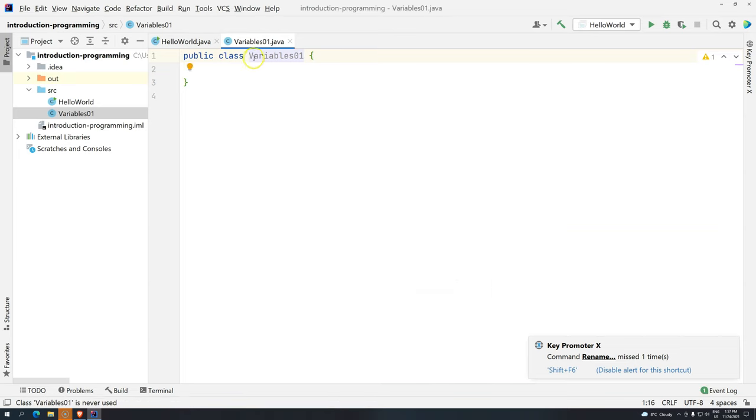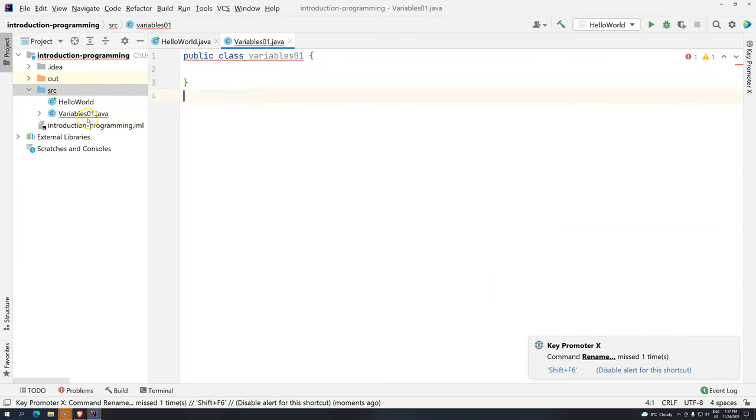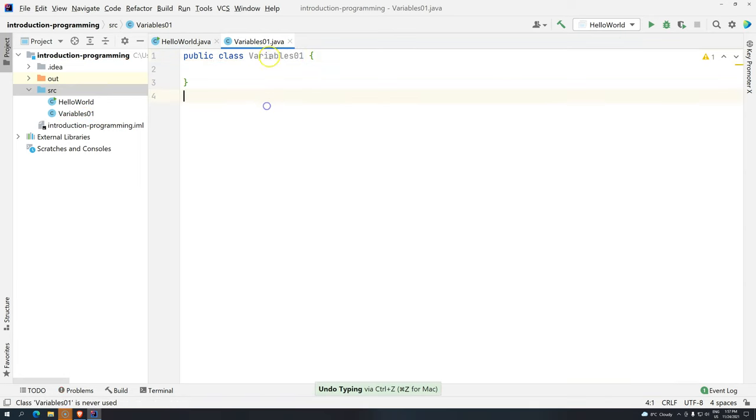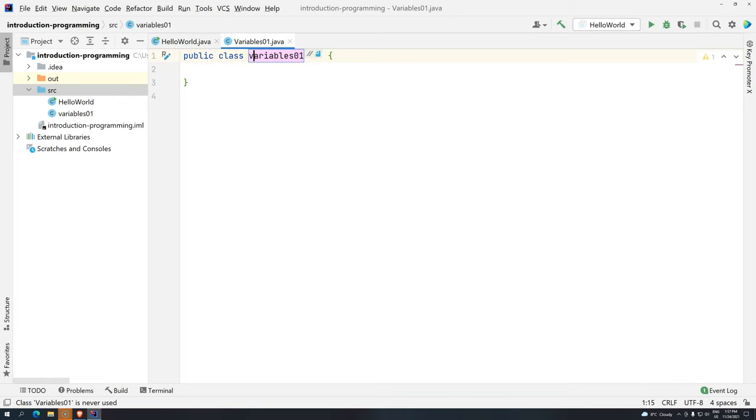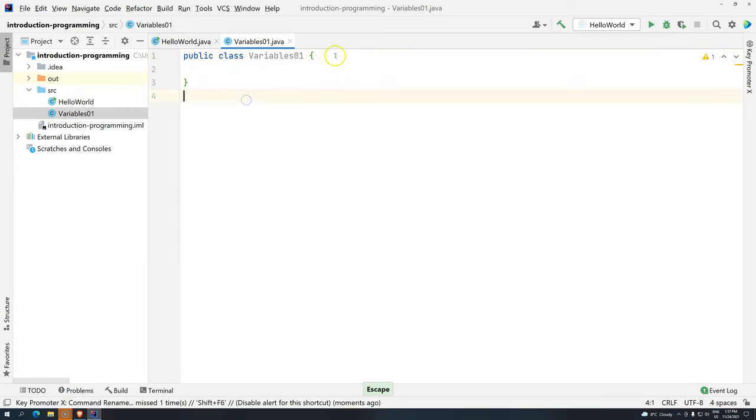You have to do exactly like this. Why? Because if you just change the name here, the file name is different from the class name. Another option is click here with the cursor and press Shift+F6. If you change the name here, for example lowercase v, you can see it will change the file name as well. I'm going to press escape to keep Variables01.